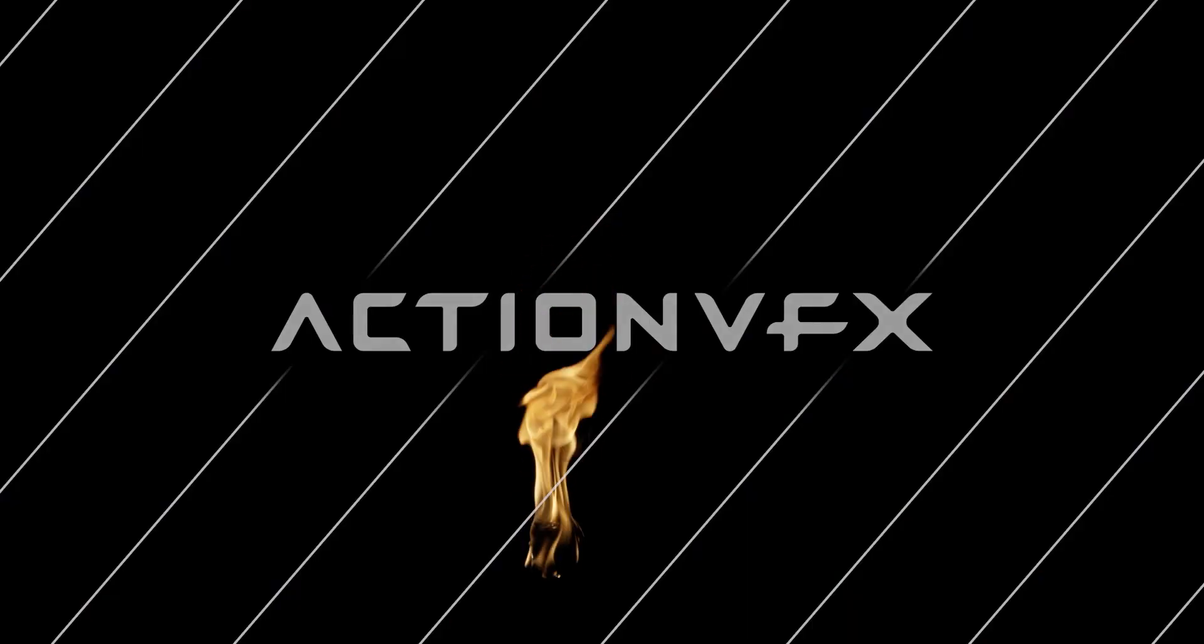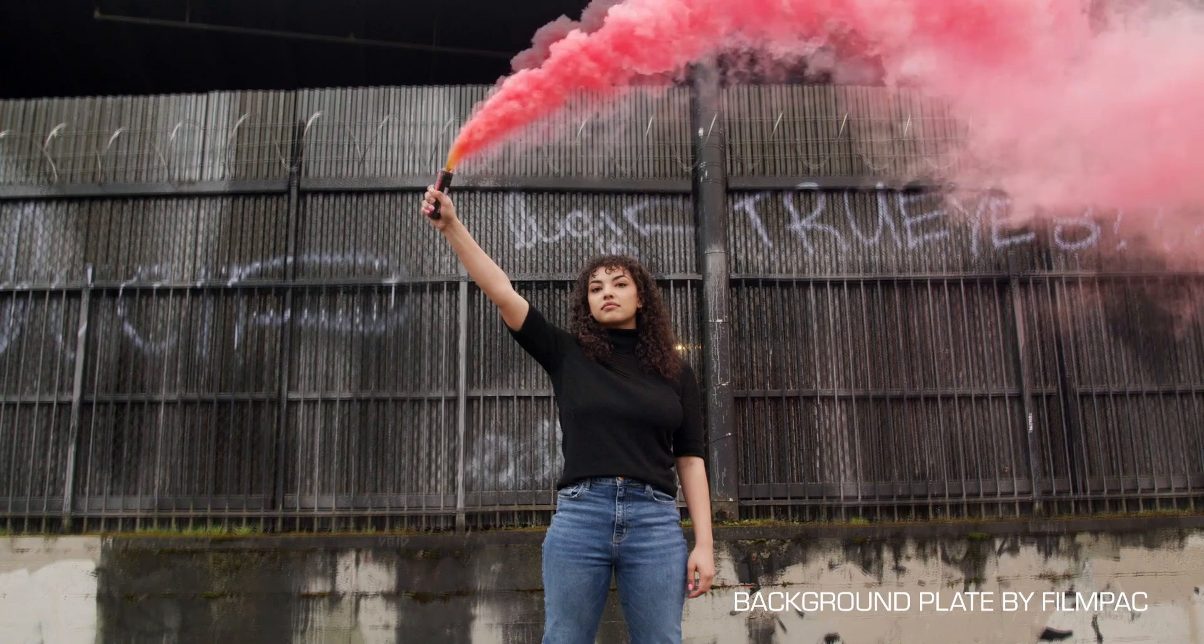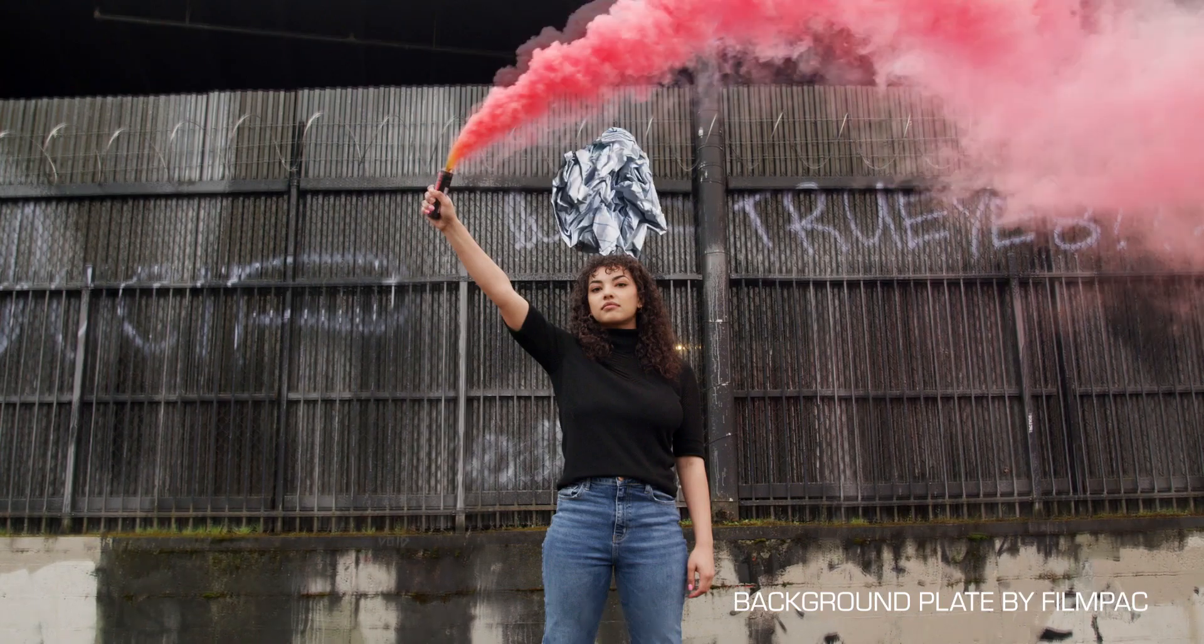Hey everybody, Luke Thompson from ActionVFX, and in this video I'm going to show you how to create an infinite loop using VFX assets, or any other footage. Let's do it!